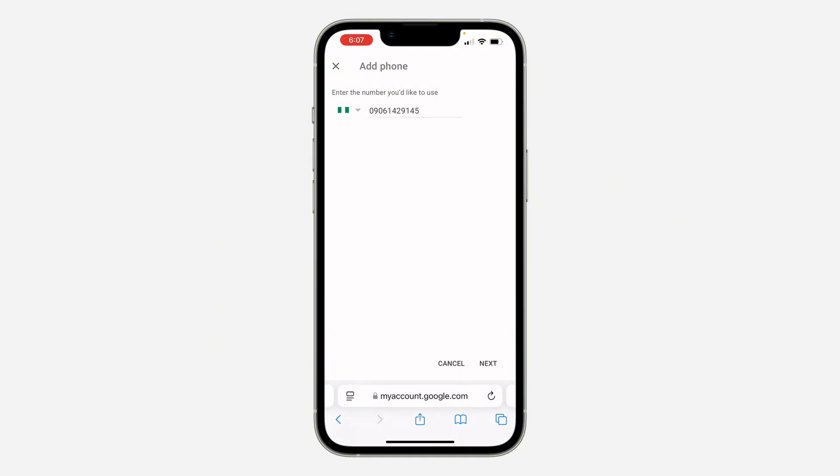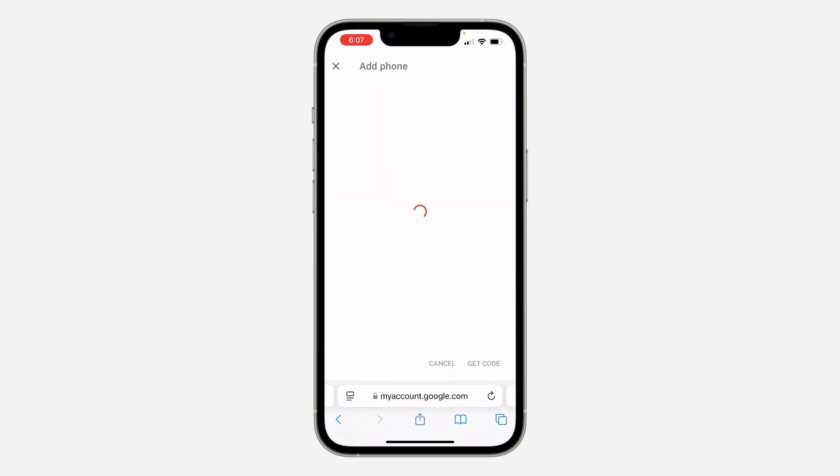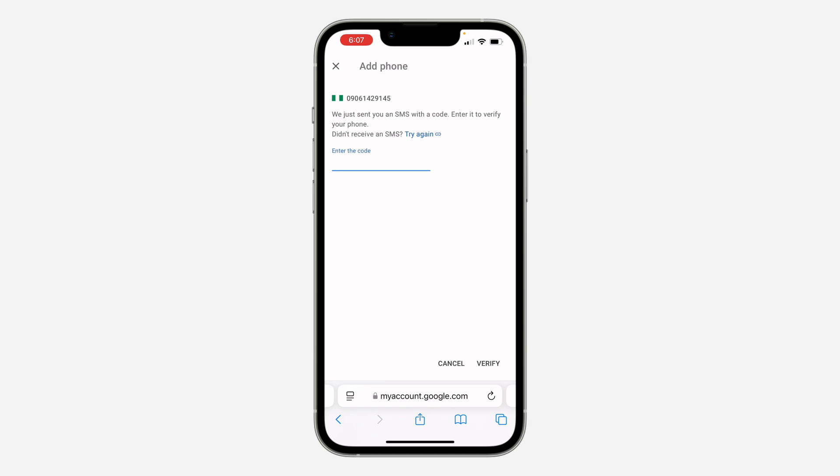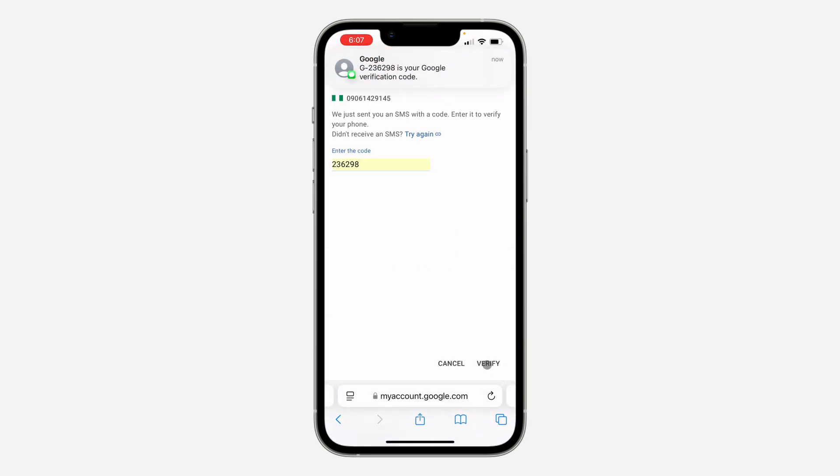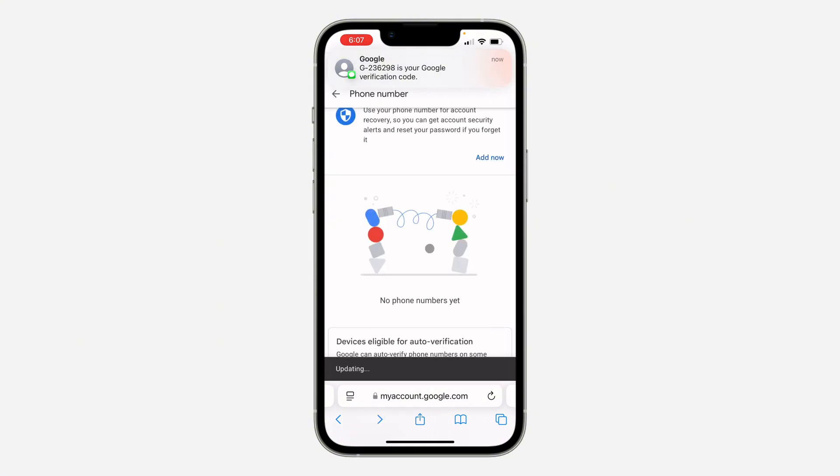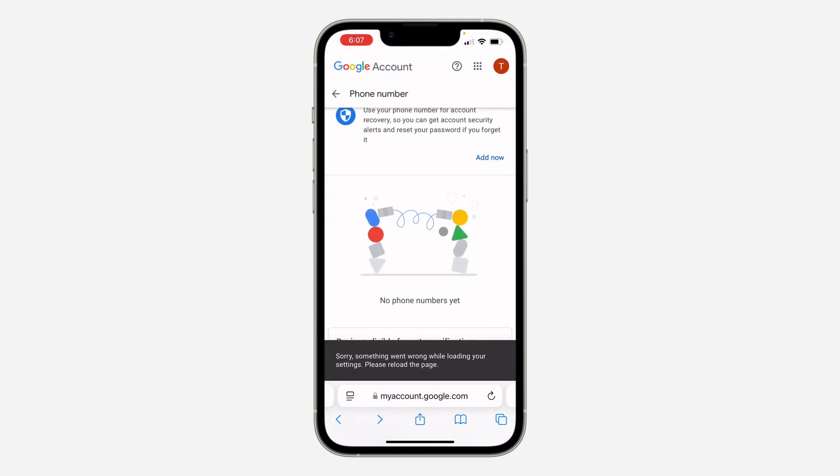So click on next and click on get code. You are going to receive a verification code in the number, so you need to enter it and click on verify. And now the number will be changed to this new one.